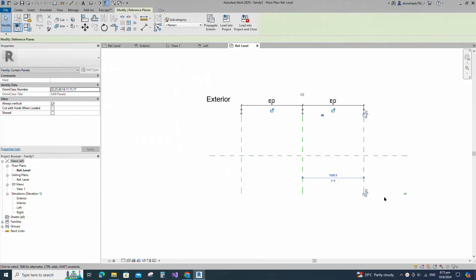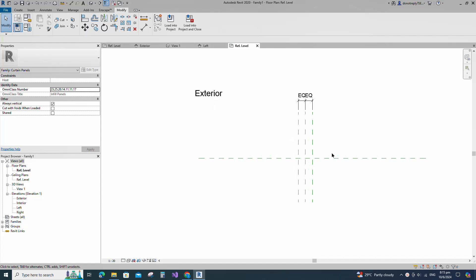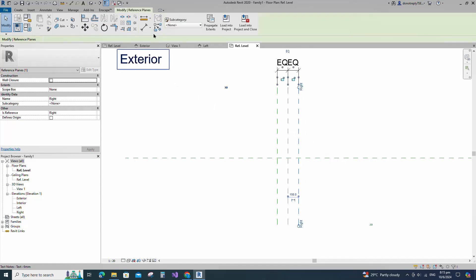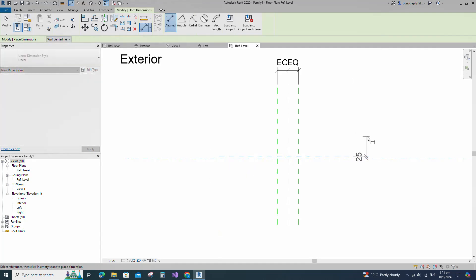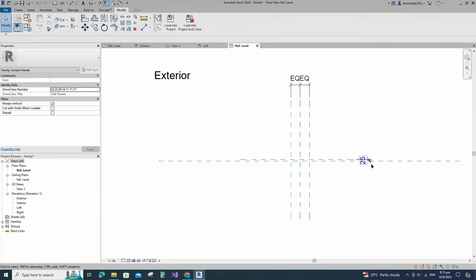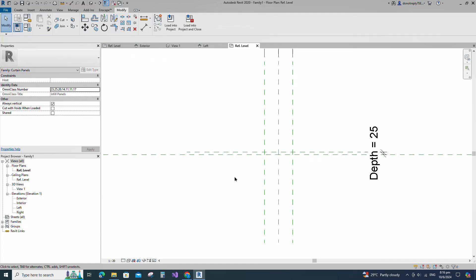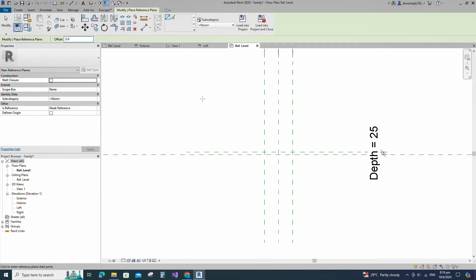Adjust the reference plane to 150mm. Select the existing reference plane, offset 25mm and create similar. Insert a dimension and add a parameter for depth. Keep type and click OK. Select the existing reference plane, offset 3mm and create similar.